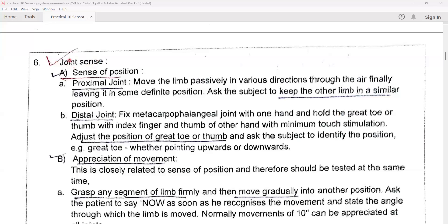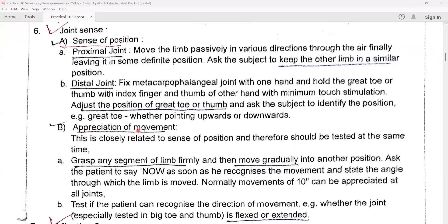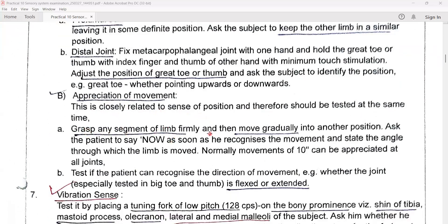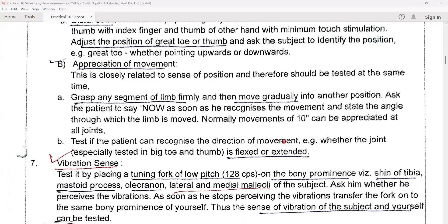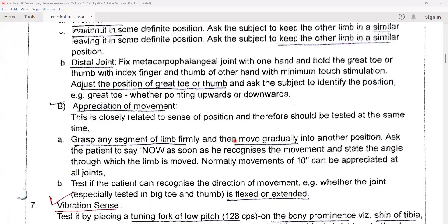Next, we are testing joint sense of movement. This is closely related to the sense of position and should be tested at the same time. Grasp any segment of the limb firmly and move gradually into another position. Ask the patient to say 'now' as soon as he recognizes the movement and the angle through which the limb is moved — test if the patient can recognize the direction of movement, whether the joint, especially the big toe and thumb, is flexed or extended.